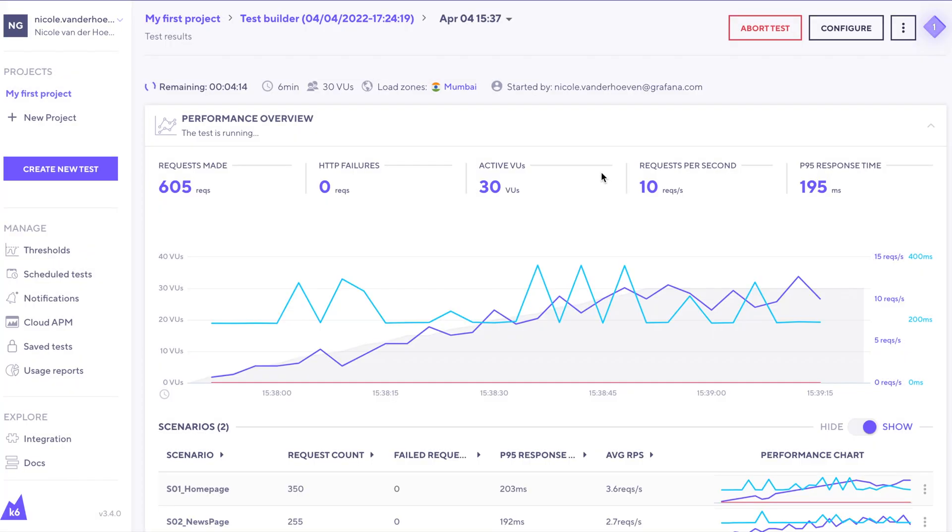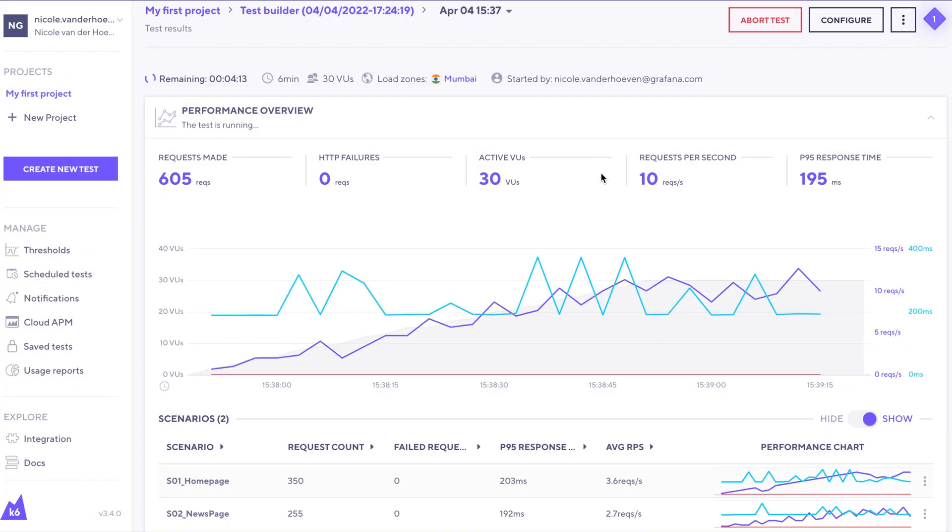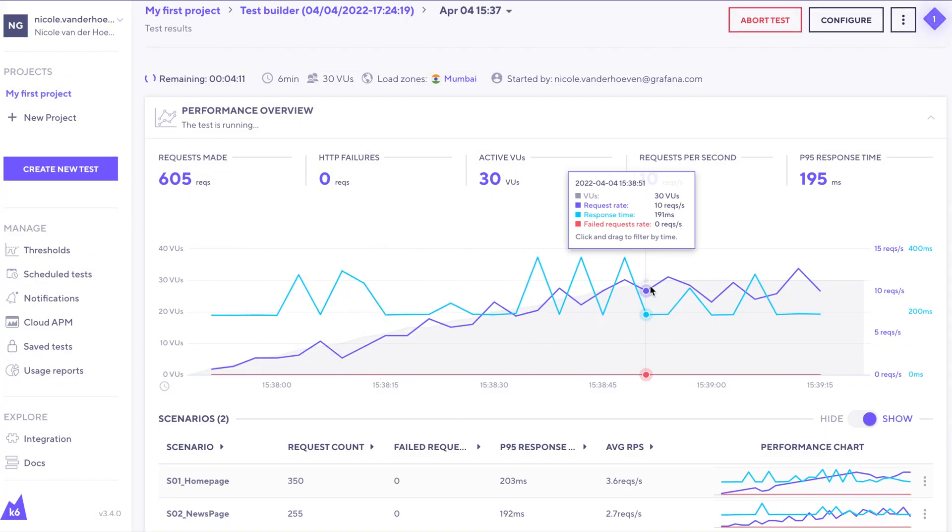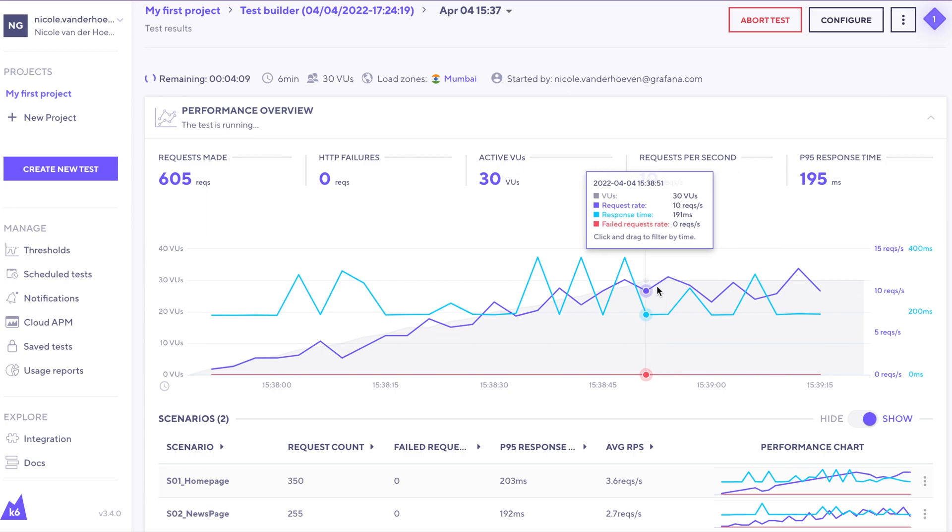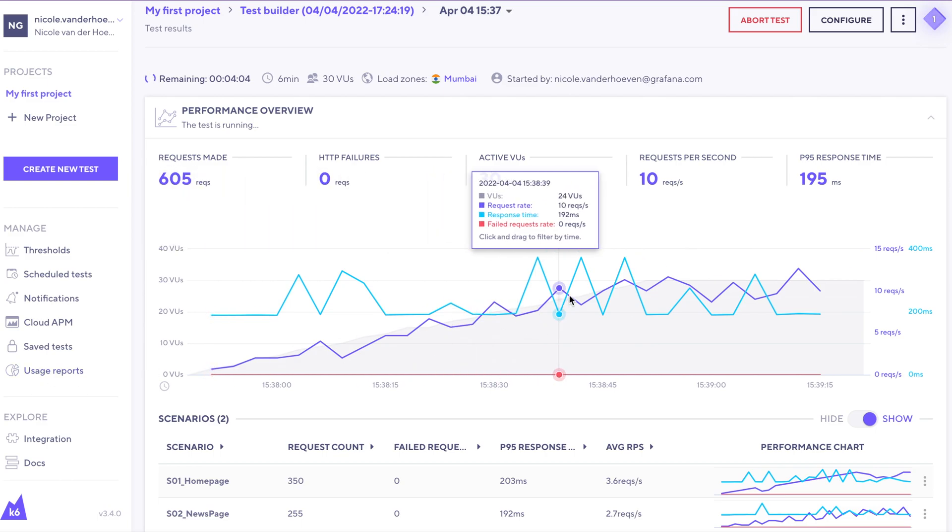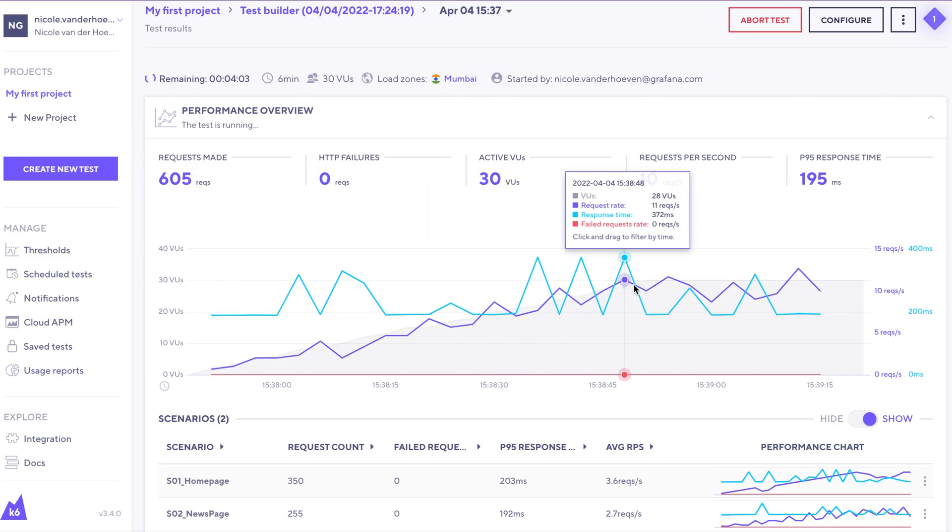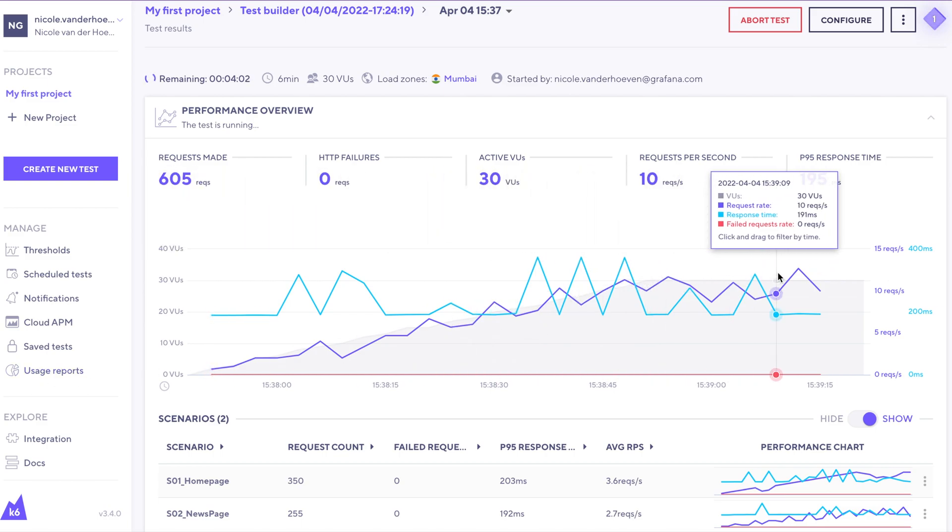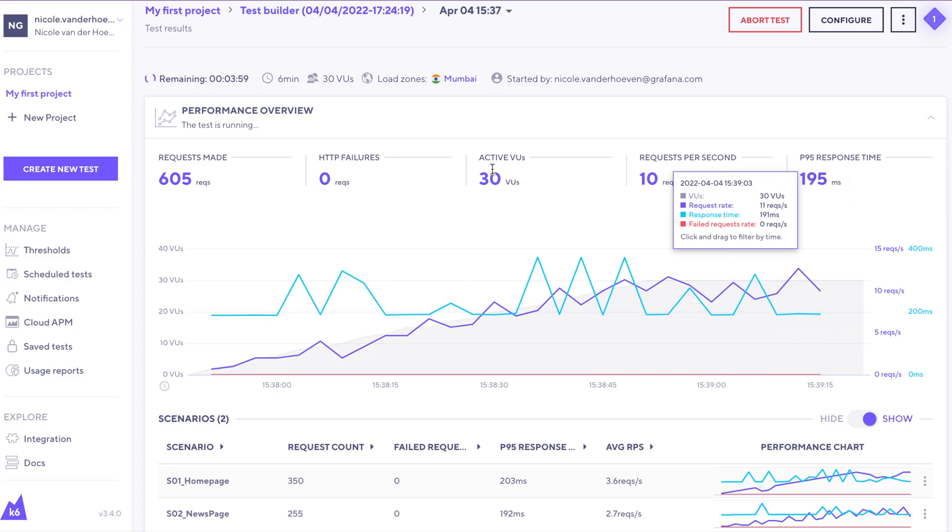Going back to the results here, this gray shaded area is the number of virtual users. So we already knew that we were going to be ramping up from zero to 30, and it looks like that point has passed because we now have 30 virtual users that are active.